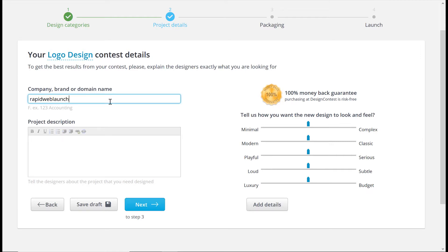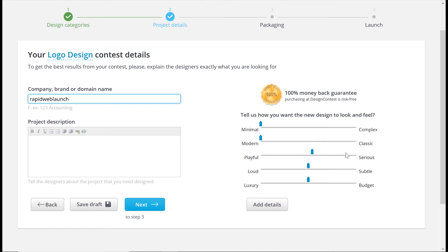I've used something similar to Design Contest in my past business, and it is a great way to get a gorgeous logo designed at an affordable price.